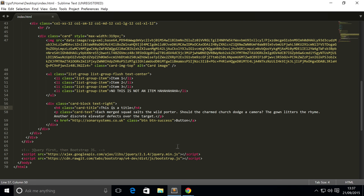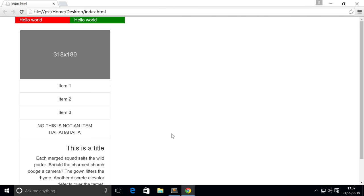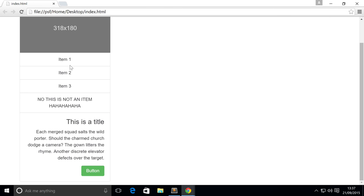Hello, in this video we are going to cover headers and footers inside your card. At the moment if we open up our website, we've got our card with an image, a list group, and we're going to have some text and a button.